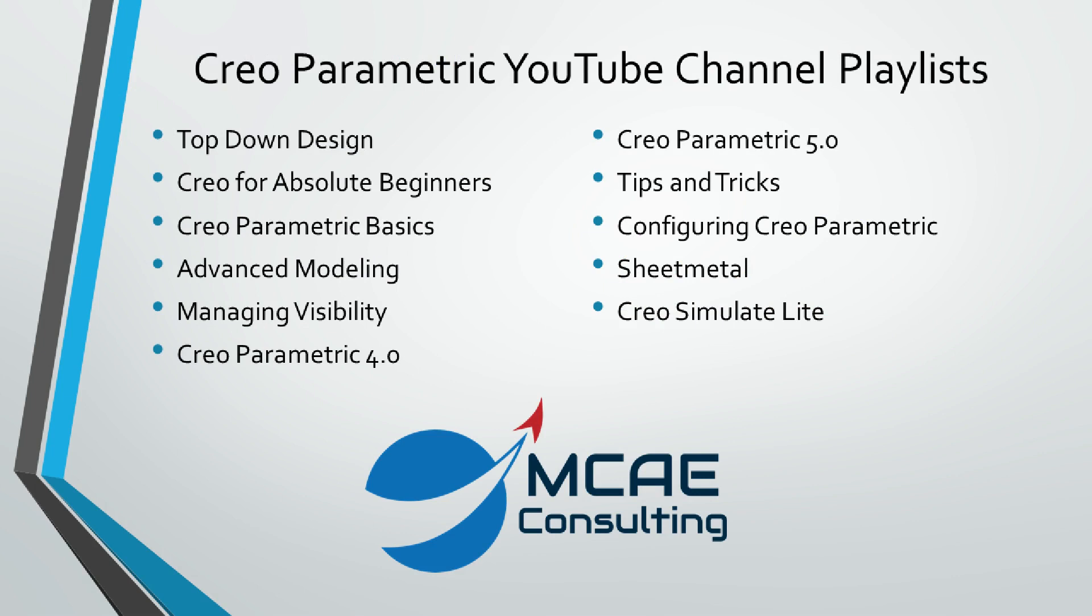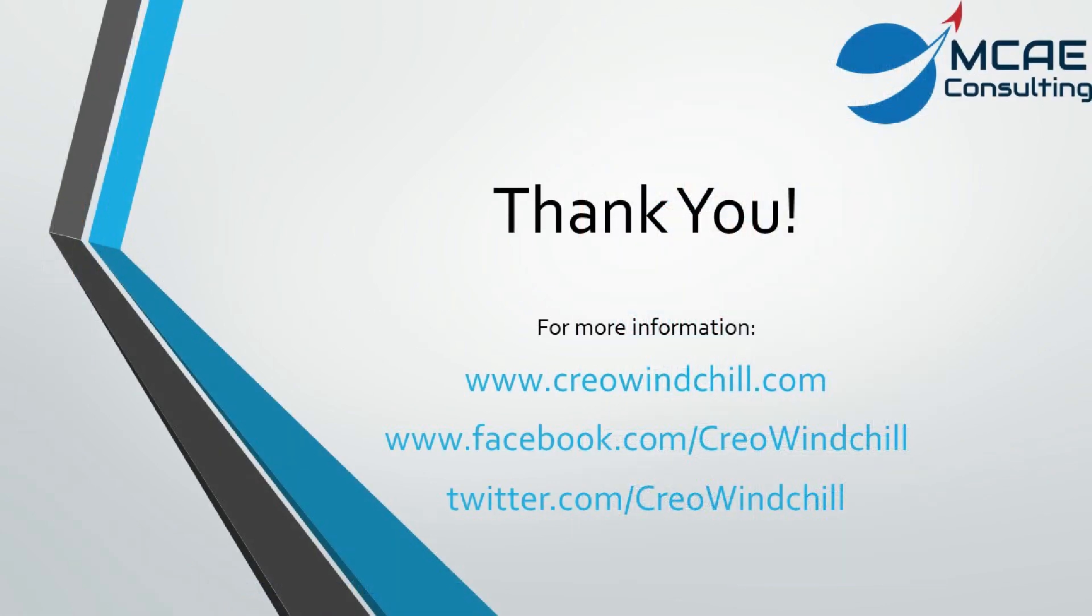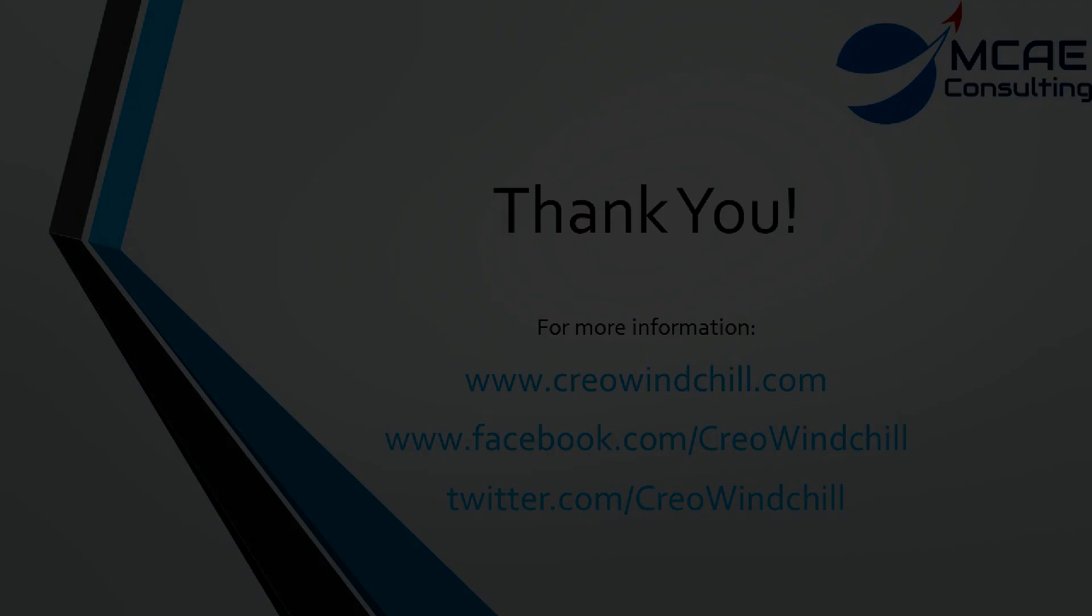I hope you liked this video. For more information, please visit www.creowindchill.com. If you liked this video, please give it a thumbs up and click the subscribe button to be informed when new videos are uploaded. Thank you very much.